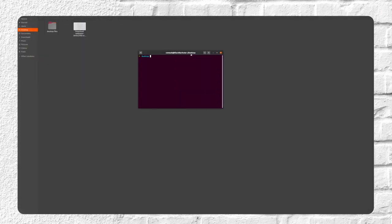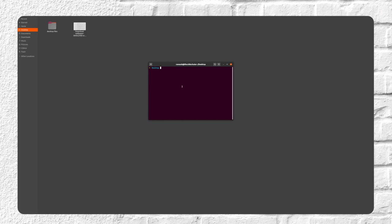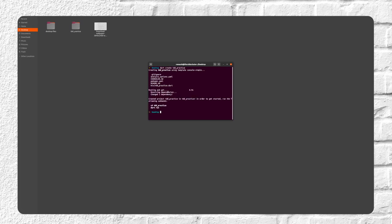So this is my desktop folder. I'll open terminal and I'll just do a simple zoom in and maybe dart create tdd_practice. Now this will generate all the placeholder files that are required.